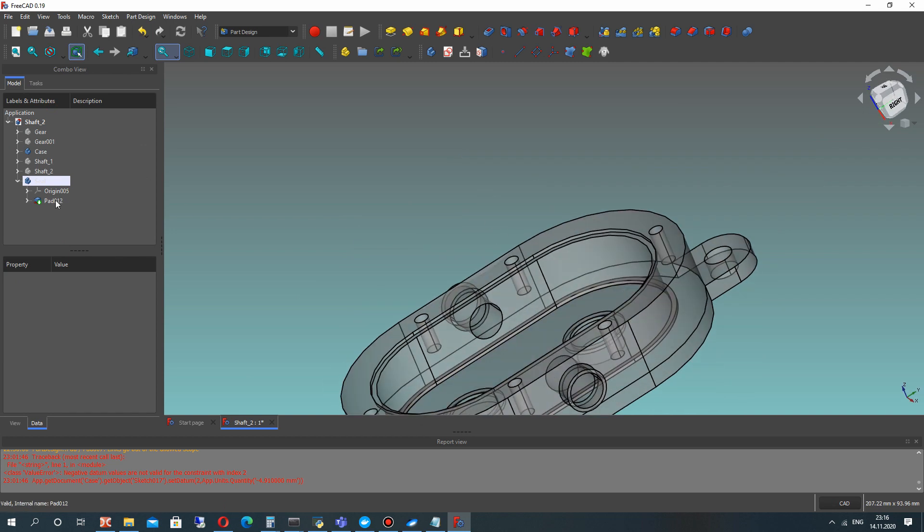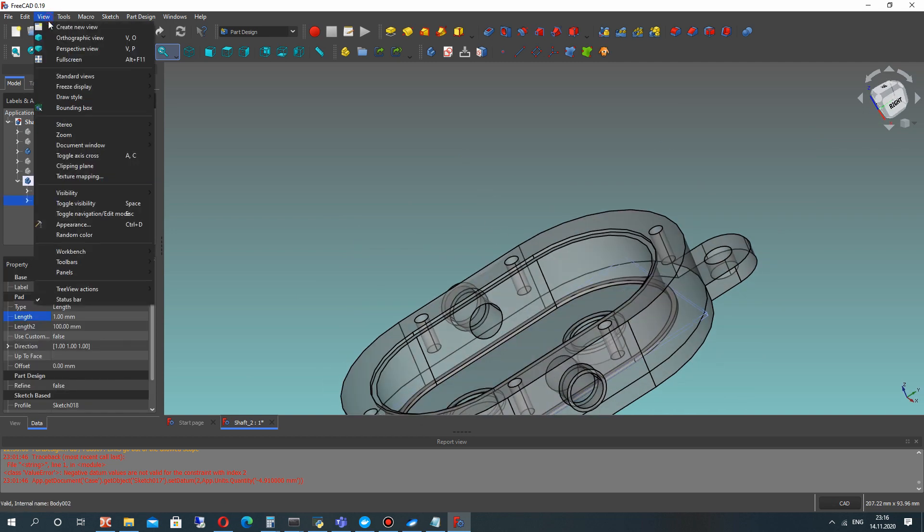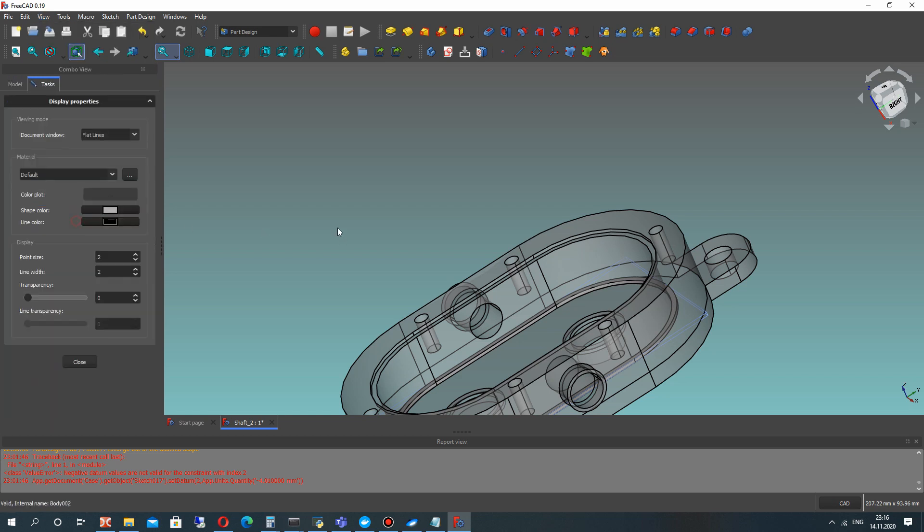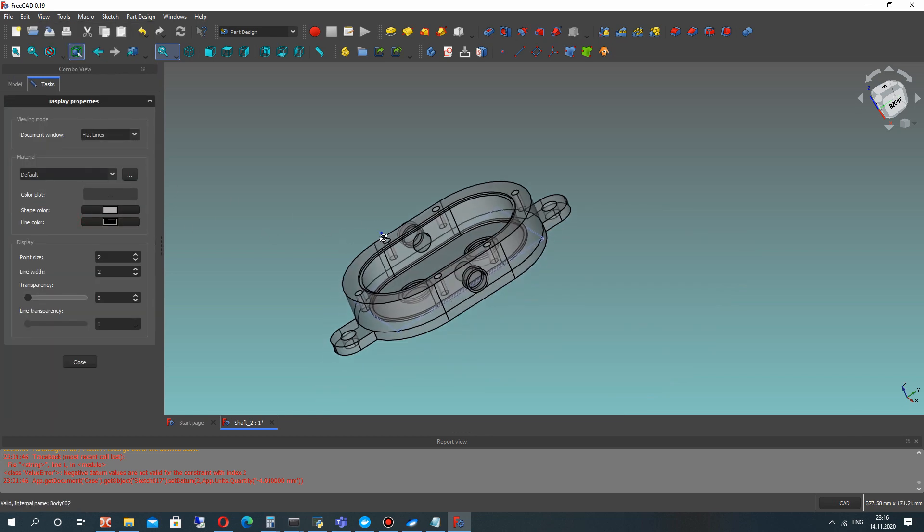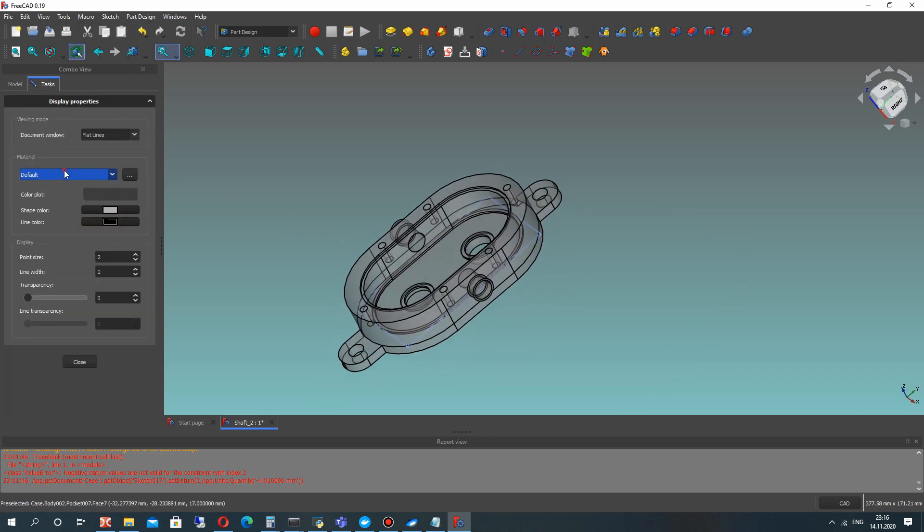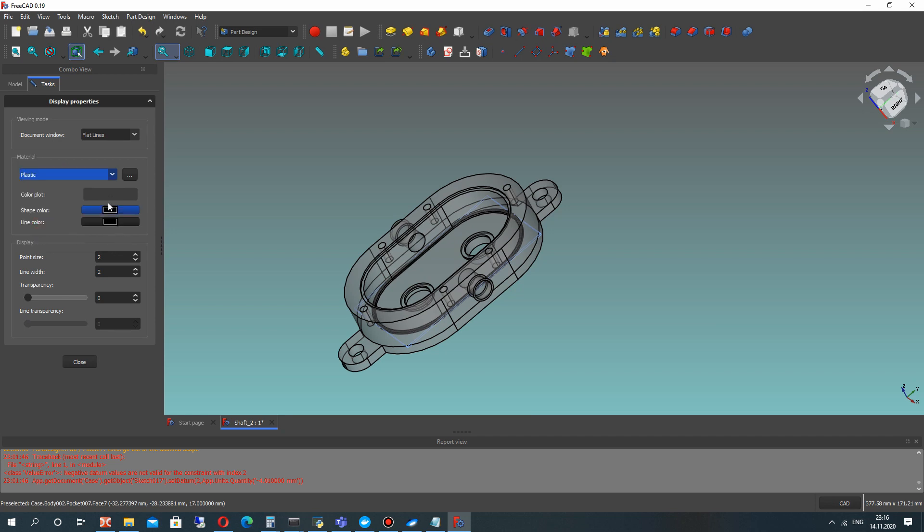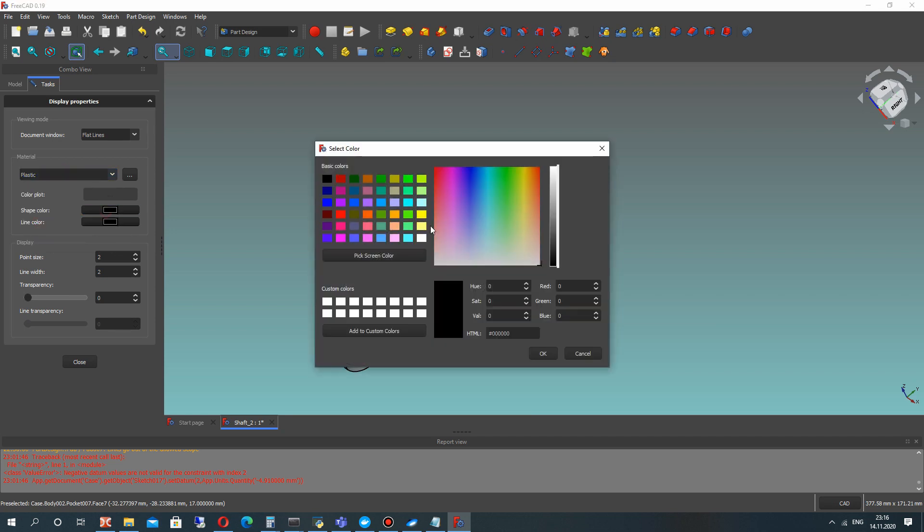Let's set the 1 mm thickness for seal and now let's set the materials for our gear pump parts. It will be looking more photorealistic.